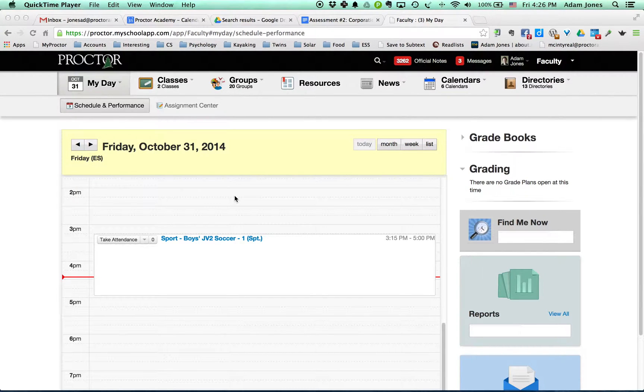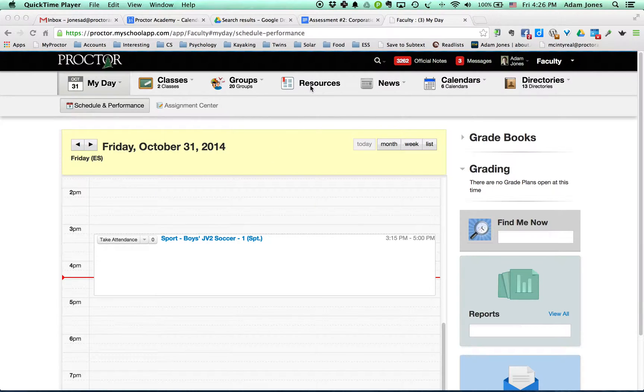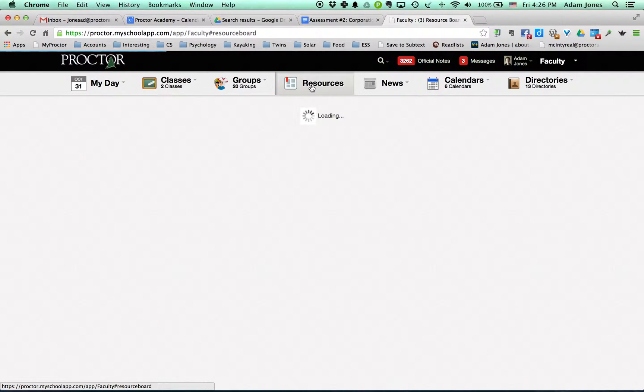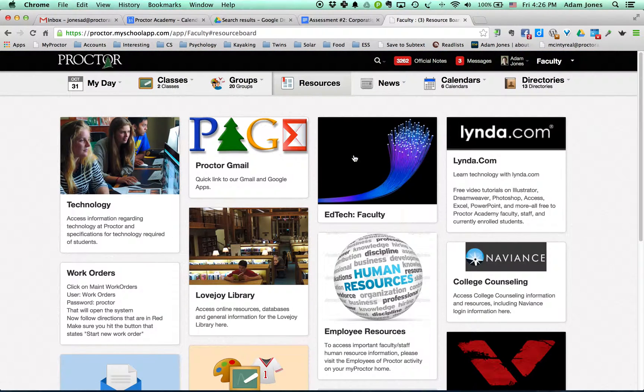Hey everybody, I just wanted to make a quick video to walk you through the new EdTech faculty resource page so you knew where it was. Just really quick, one minute. So you're in your MyProctor account, you click on Resources. This will load and you'll see right here EdTech Faculty.